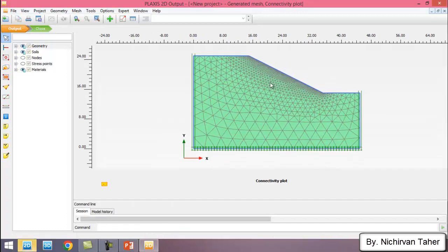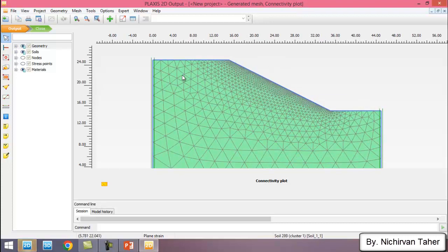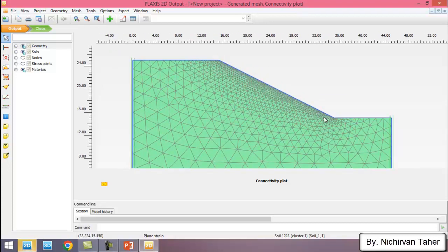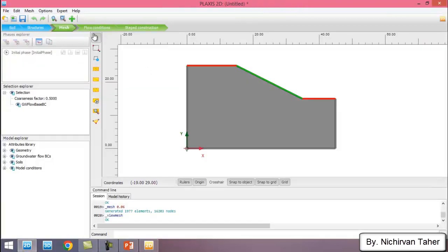The mesh is generated and we can view it. In this region I used a finer mesh because the critical slip surface of the slope generally occurs in the slope area. I defined the water table in the borehole, so I don't need to go to the Flow Conditions phase.